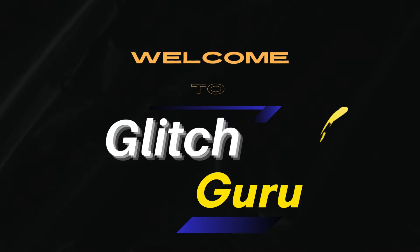Hi guys, welcome to Glitch Guru. In this video, we'll show you what to do if the microphone is not working on your Windows 11 computer or laptop.